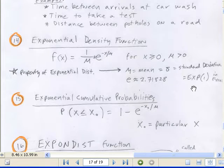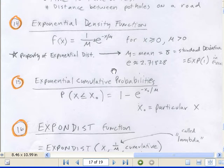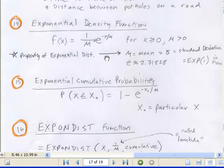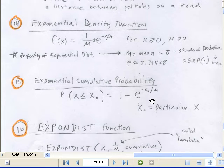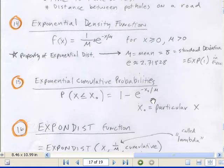We're actually going to have two functions: a density and a cumulative. We've been talking a lot about density functions in this chapter. They determine the height, but not the probability. Here's the cumulative probability function. There's one for density and one for the cumulative probabilities.